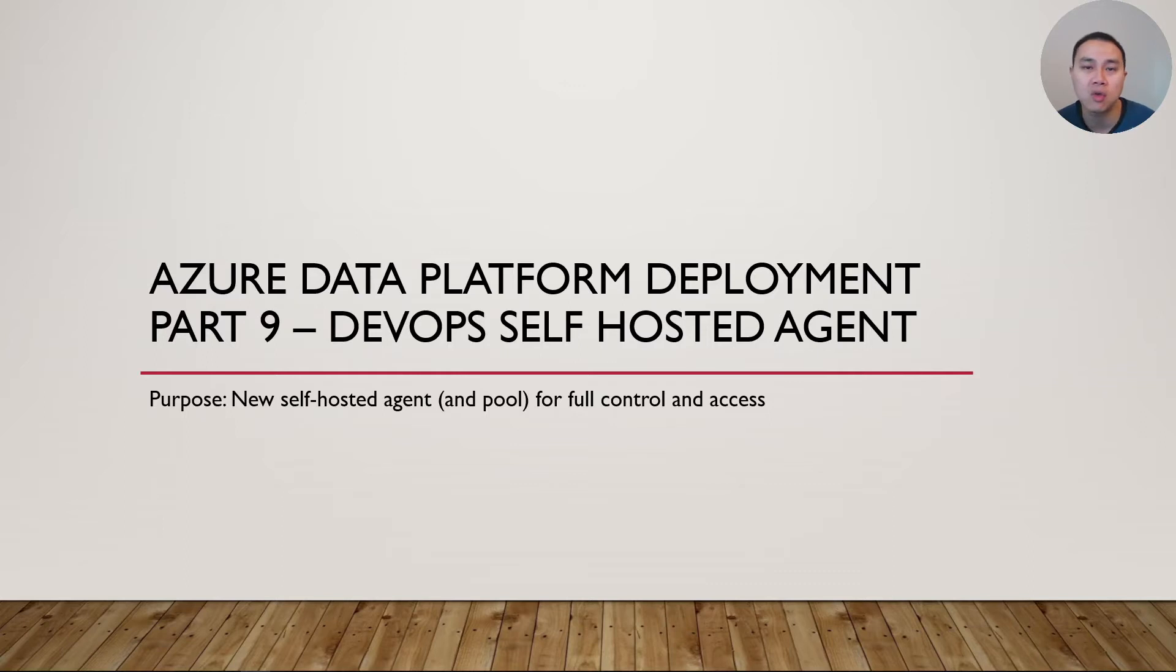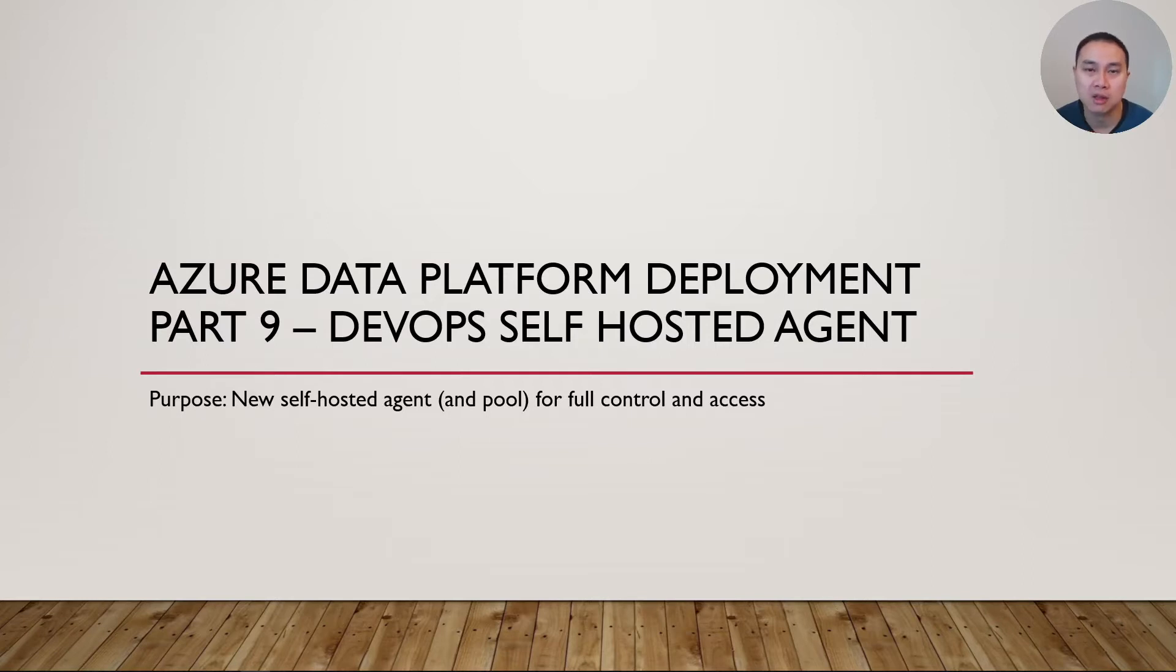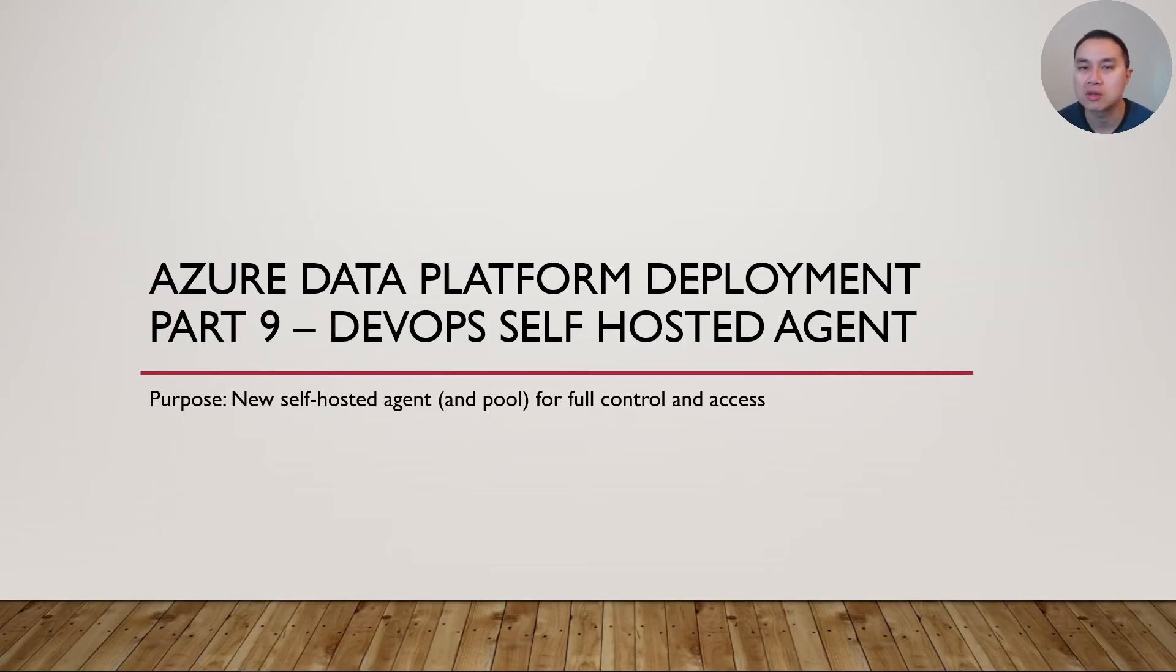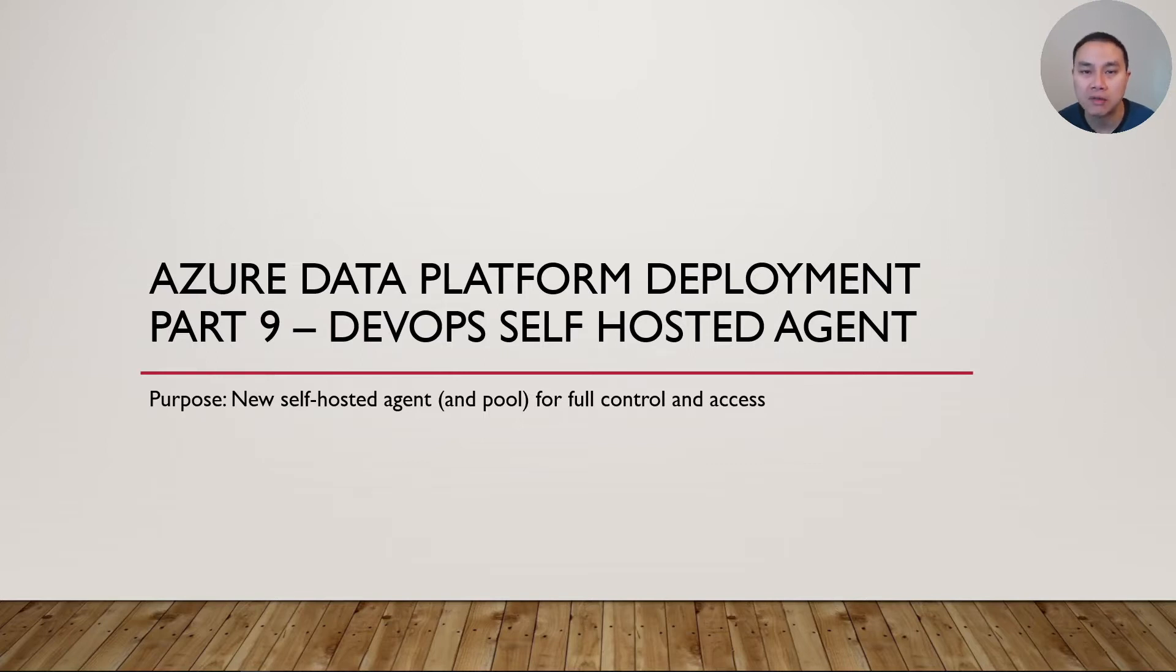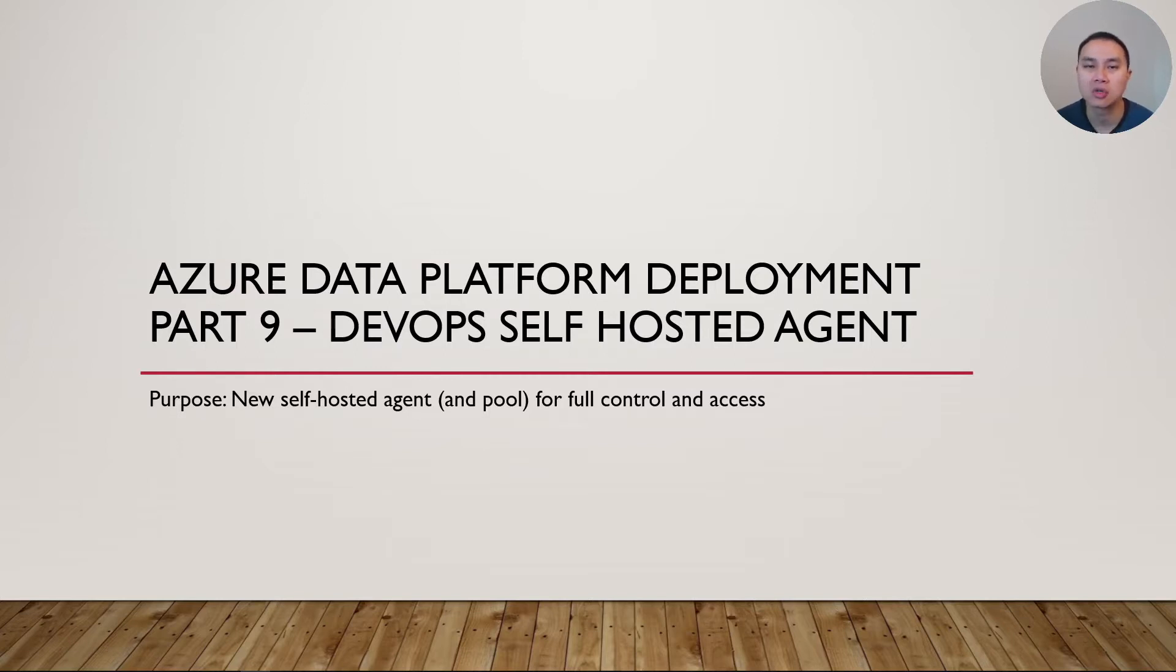If you have deployed an Azure Data Platform in a tightly secured environment from a network perspective, Microsoft hosted agent is not going to be allowed to enter that environment. That's why you need to have a self-hosted agent and give the network access just for that agent so it can do the deployment.